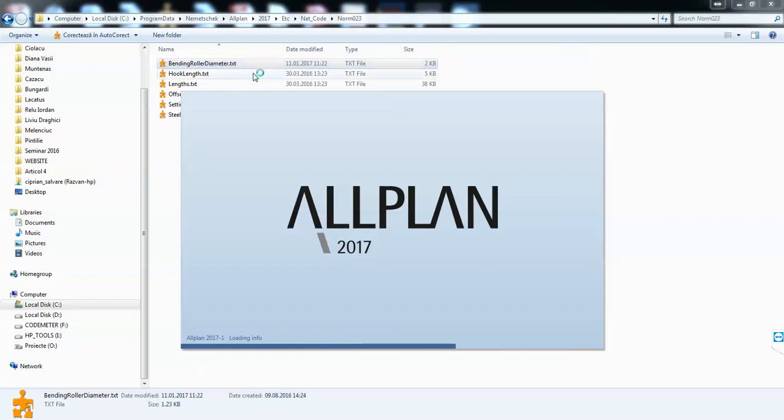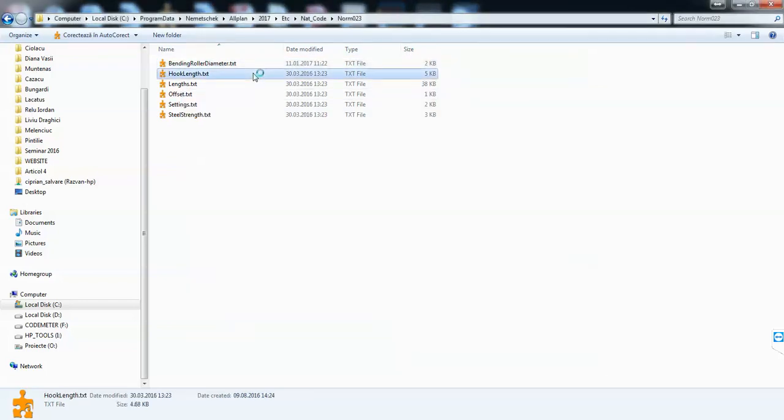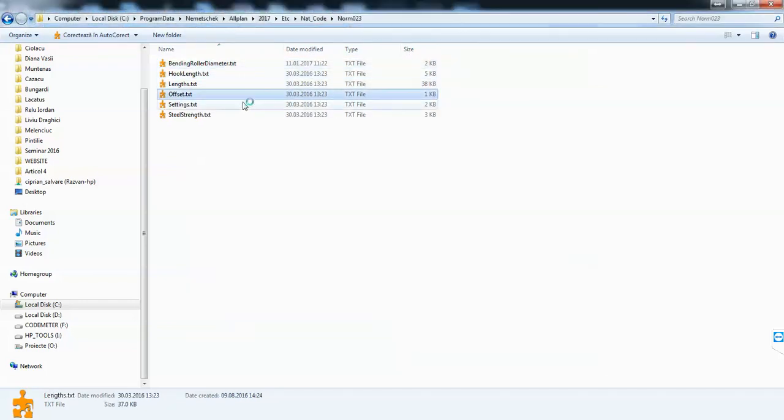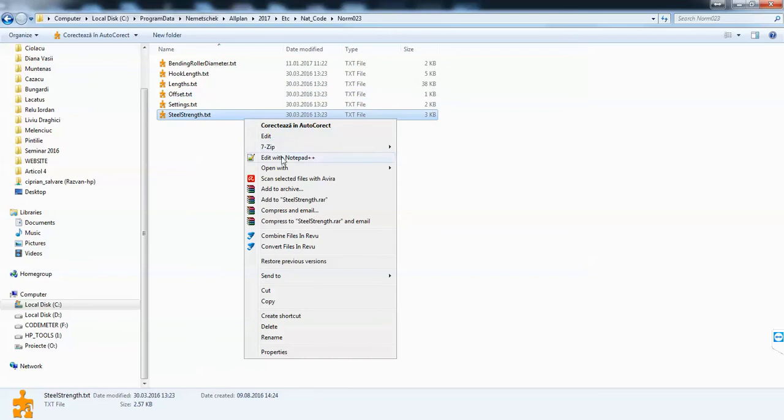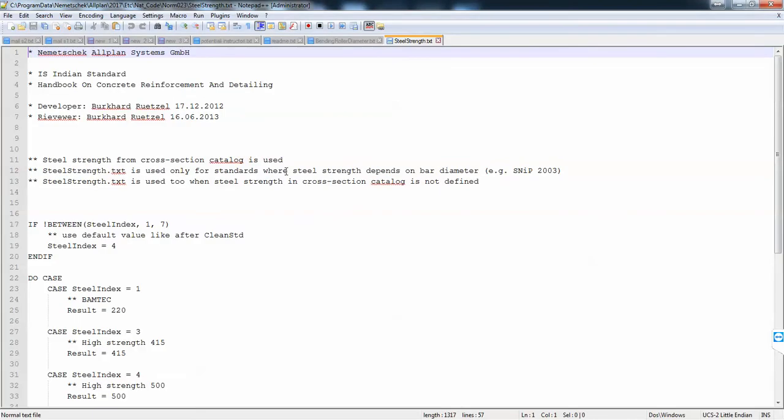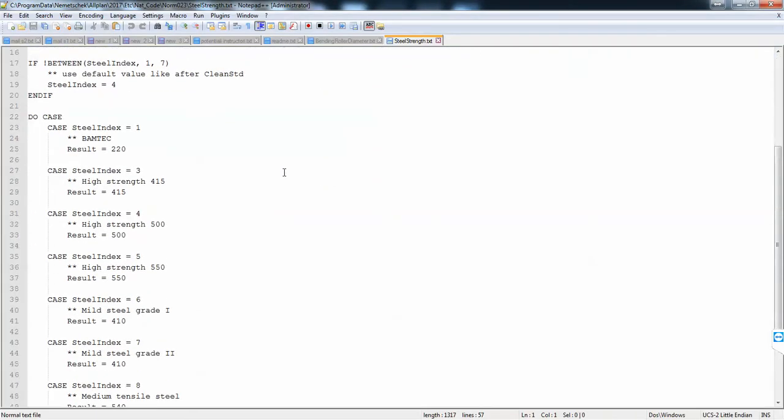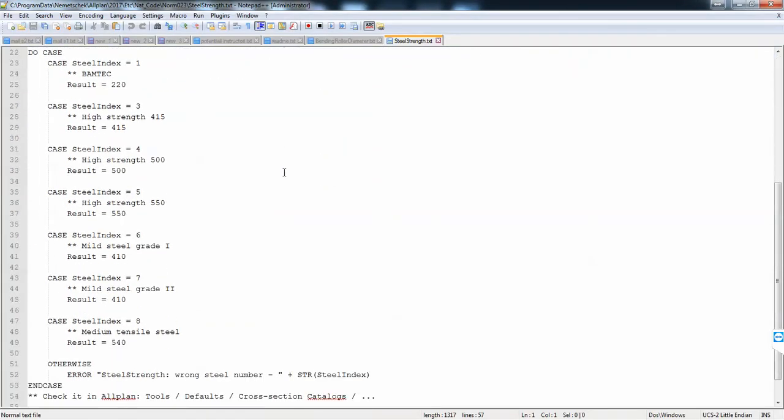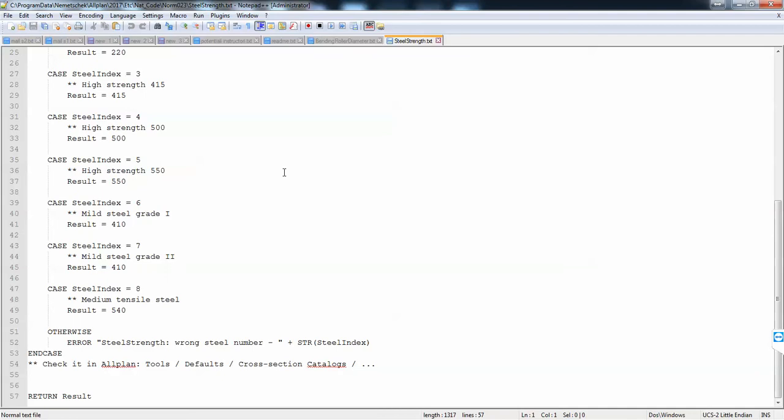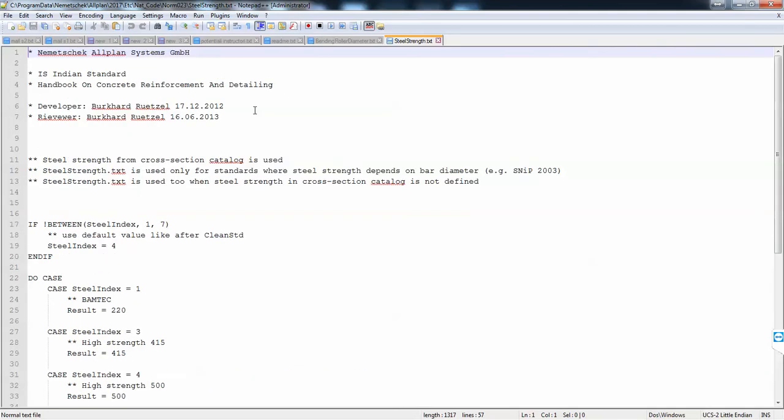Also, you can have a look at hook length, lengths, offsets, and any other settings. You can edit them here. You can also add other qualities should you need, or anything related to your standard.